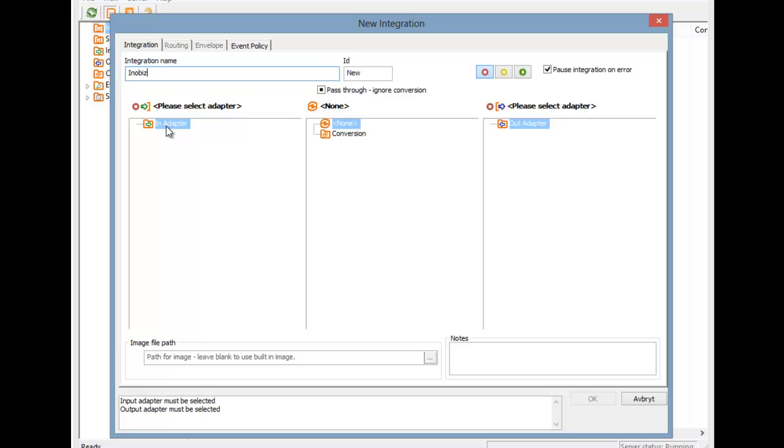An integration consists of an input adapter, which brings data in, an optional conversion, which transforms the data, and an output adapter, which sends the data out, or simply sends it to another integration.